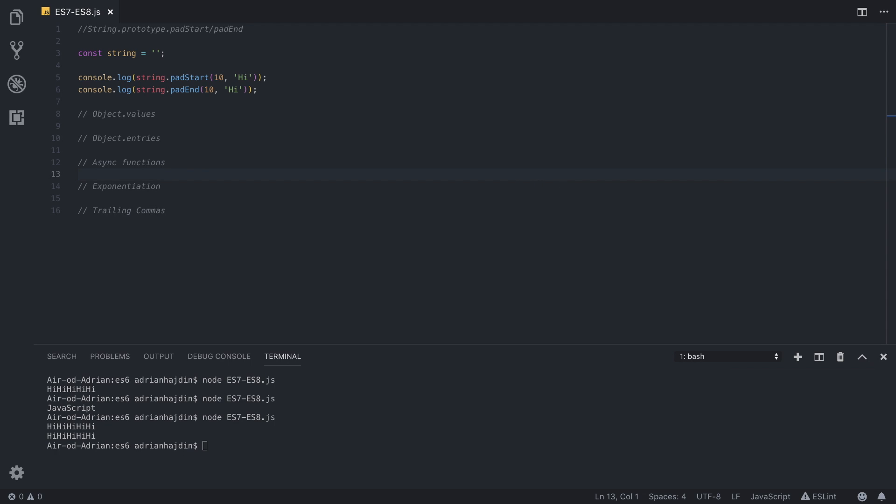One usage of pad start could include prepending an area code to a phone number if the user input isn't the correct length. So that's one real world example.